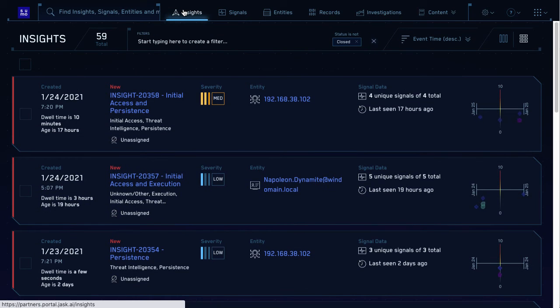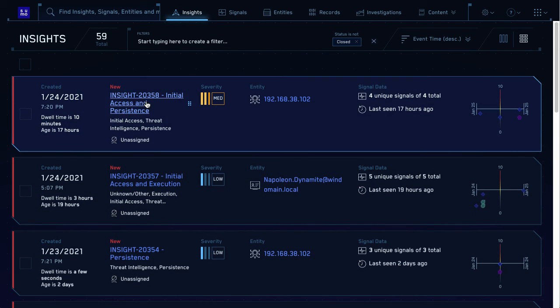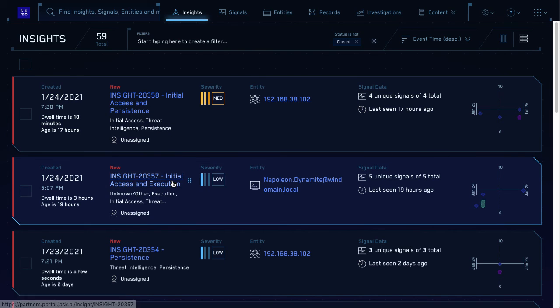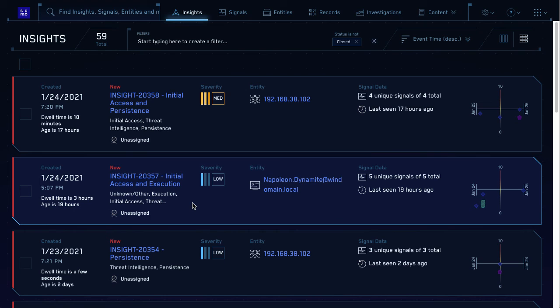All right. Wow. These insights names are using the stage from the MITRE attack framework. Yeah. That's why it's important to configure the stage when setting up your rules. I see.